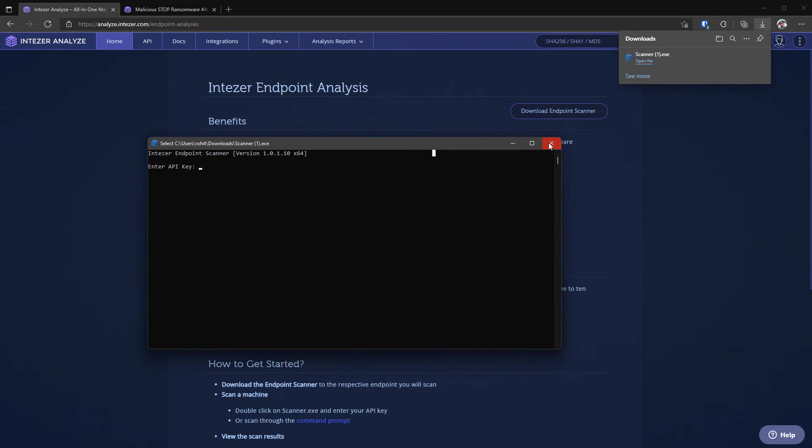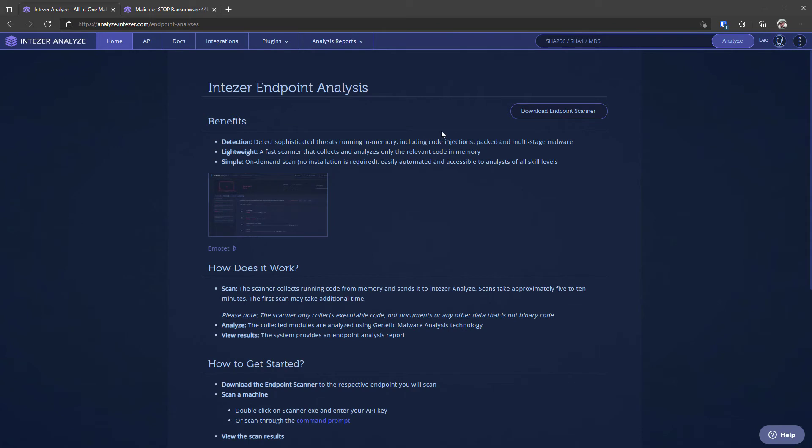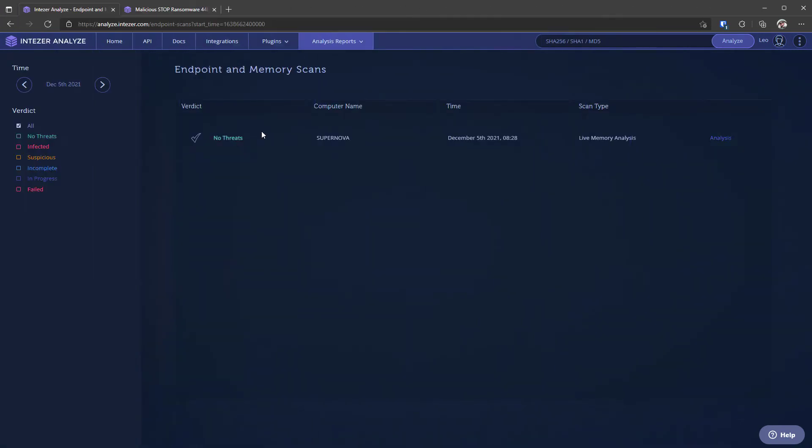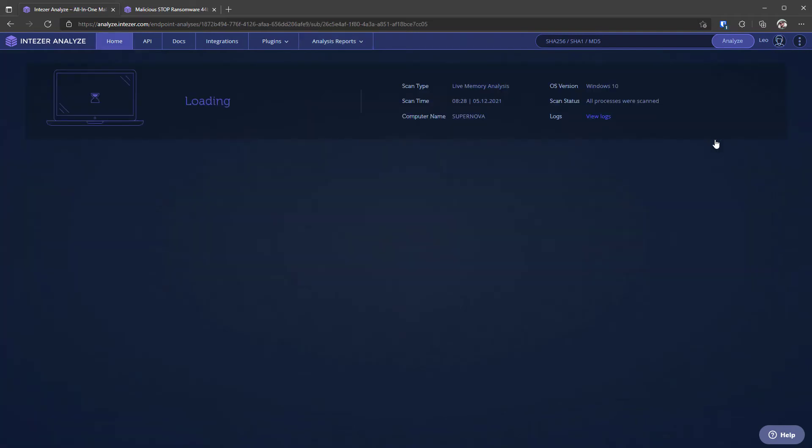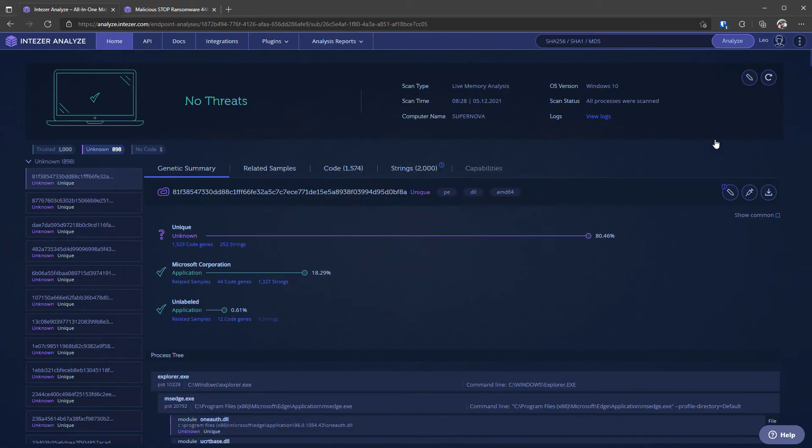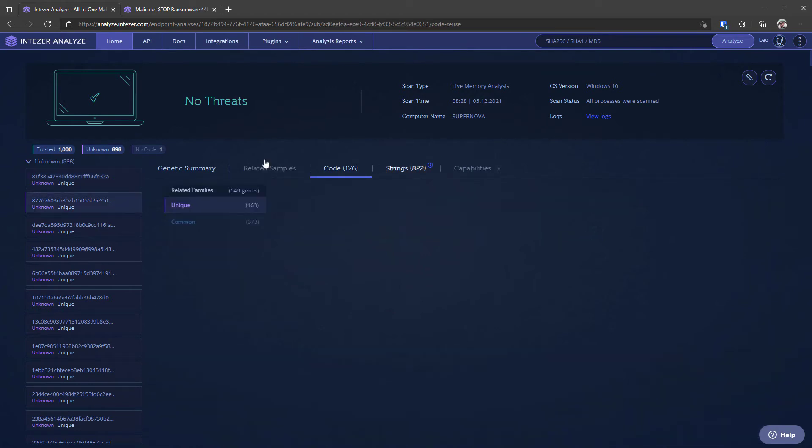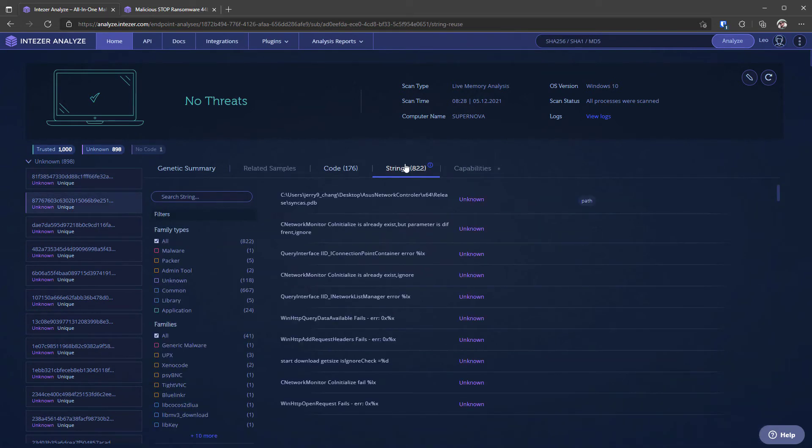Now I've already done one so we can take a quick look at what the results look like. As you can see we've done a scan of a certain computer here and if we click on analysis it's going to show us if any threats were detected. In this case no threats were detected but we can also see all the trusted and unknown process that were found. We've got the code and string section so it's basically the same code gene technology being used to look for any kind of malicious code executing within your active process.